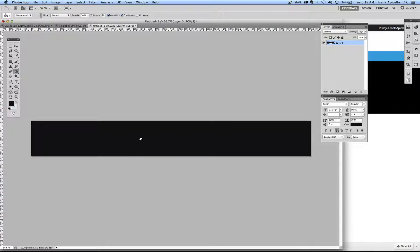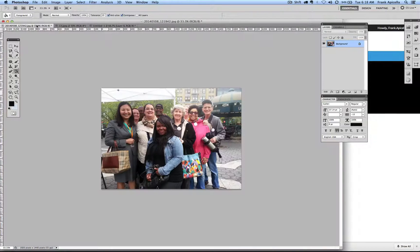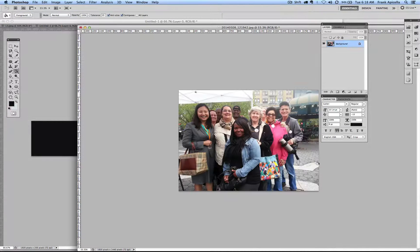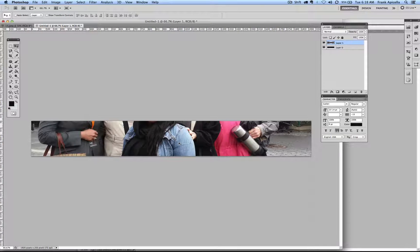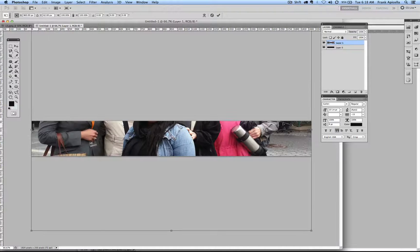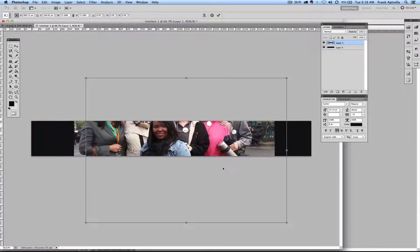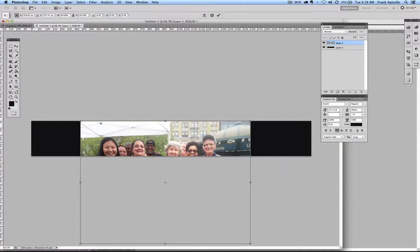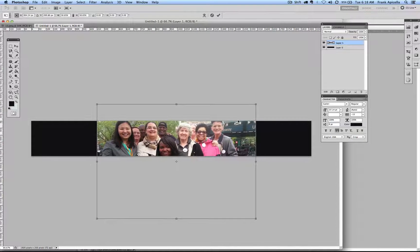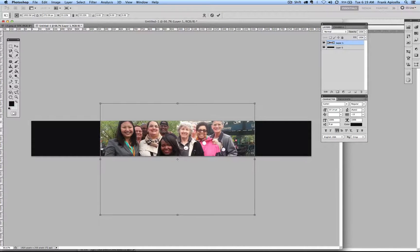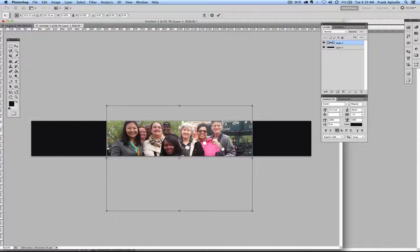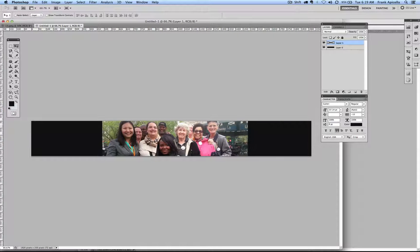I'm going to make this a black background. Then I'll take this image, drag it in using V for the pointer tool. Now there's the 1920 by 250 canvas. I'll hit Command T for free transform and hold Shift to keep the aspect ratio the same while dragging. Then I'll find a nice place for this photo — right in the middle — and drag it to a good size. It doesn't have to be perfectly centered.